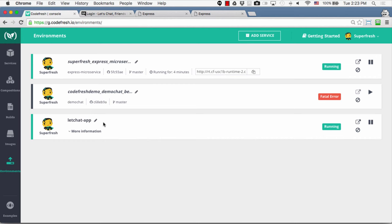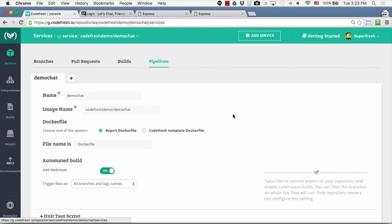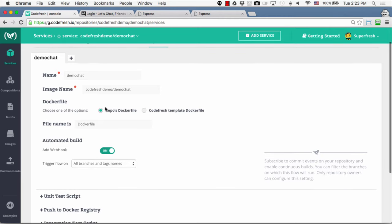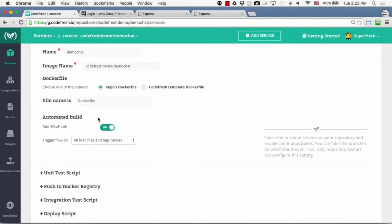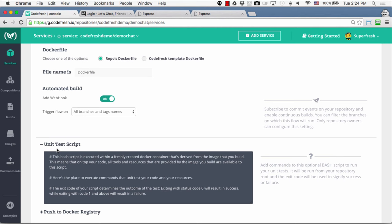Let's now look at how we can configure our pipeline — how to configure continuous integration to run tests and push to a Docker registry whenever a commit is made to our Git repository. To do that, let's go back to the Services view and click the Settings button for our service. This brings us to the pipeline configuration page, where we can set the name of the image we create, whether it's built from the Dockerfile in our Git repository or a Codefresh template. We can also set up the automated build webhook so it monitors our Git repository and starts the process whenever a commit or pull request is created.